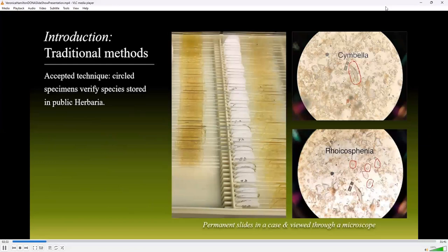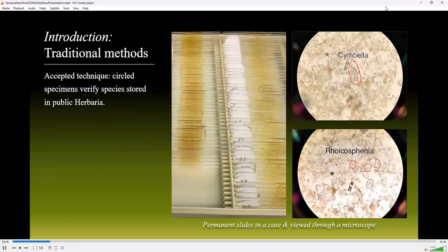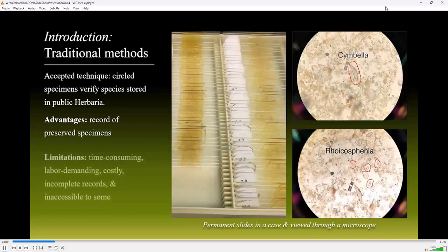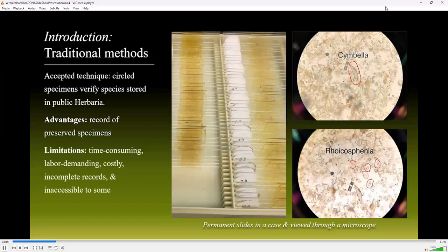An accepted technique for verifying diatom identity in biological surveys is to create and maintain archives of voucher specimens to use as reference guides. Traditionally, this was accomplished by depositing permanent slides with circled specimens in public herbaria — a collection of preserved specimens and their associated data, often housed at universities, museums, or similar repositories. An advantage is that preserved specimens provide a means of comparison essential for studies in taxonomy, systematics, ecology, and many other branches of scientific study. However, it is time consuming, labor demanding, and costly for research teams to document individual diatoms among hundreds on a slide, so not all specimens may be circled, leaving the record incomplete. Another limitation is that traveling to herbaria with a large algal collection may not be feasible for everyone seeking to view a species.